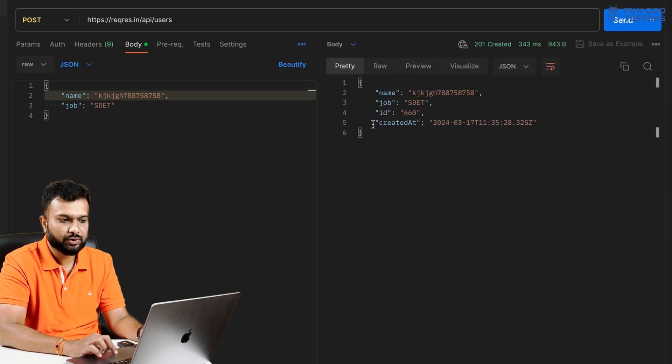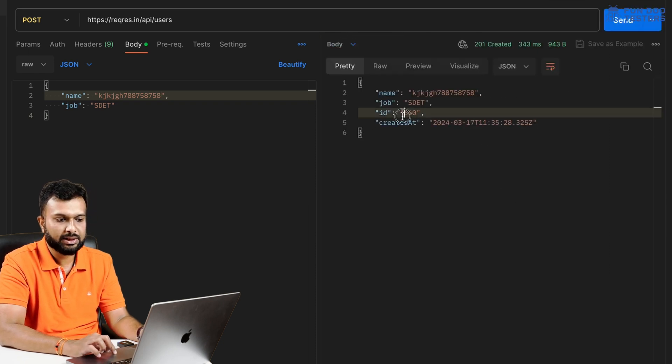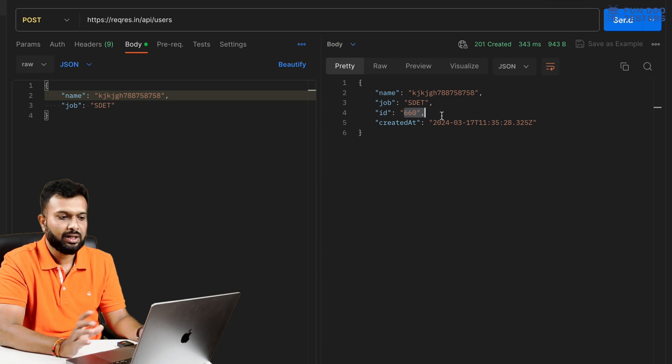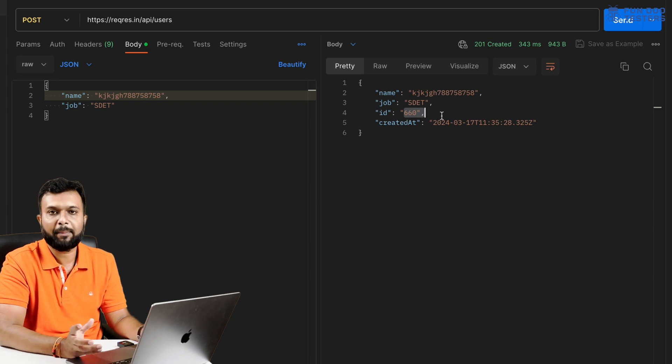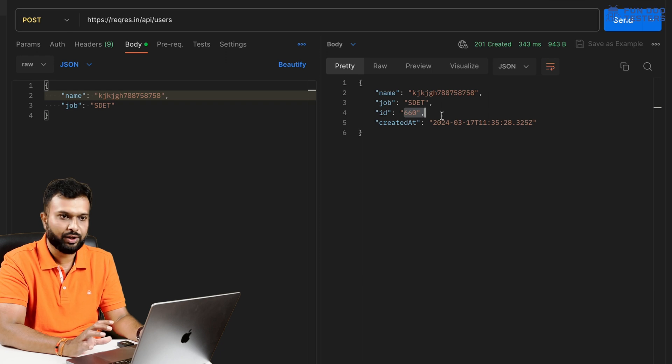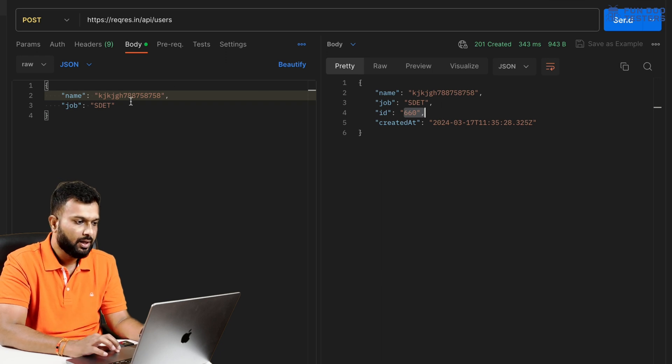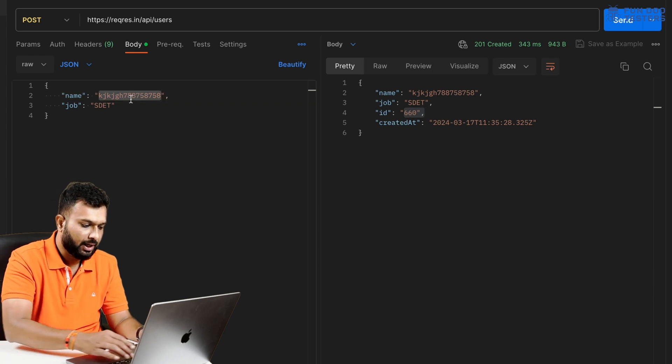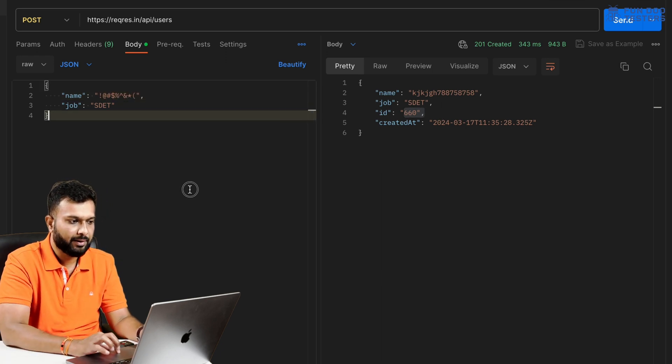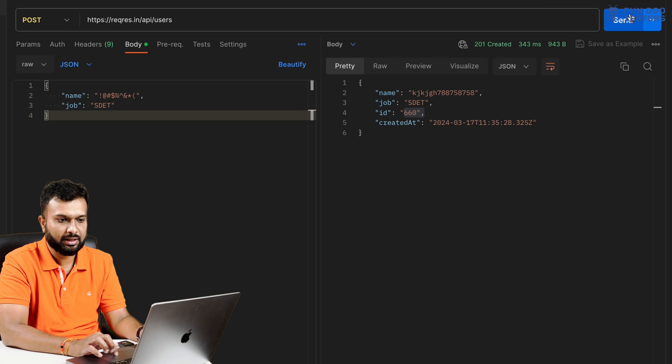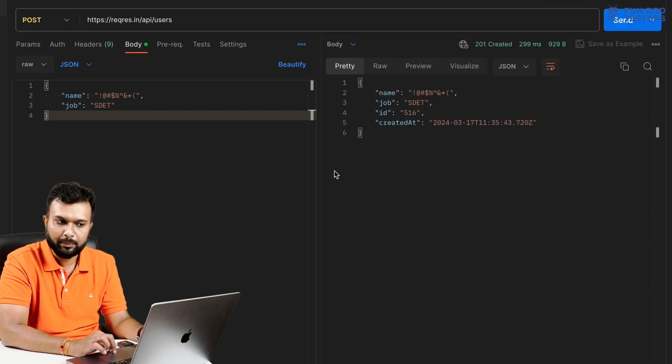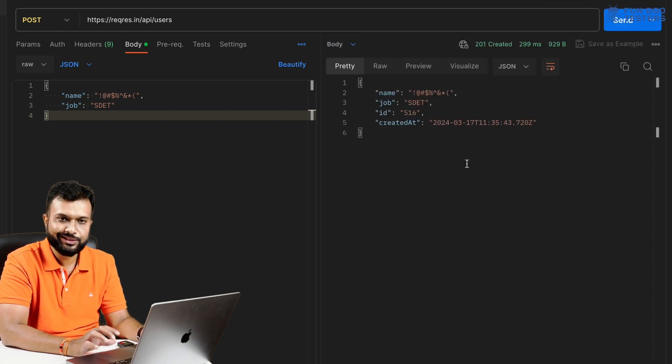Then what is going to happen? Let's try. Let's say I'm going to pass instead of FunduTesters, I'm going to pass dummy data or alphanumeric value like this and I'm trying to create. So it is creating. I got an ID. So it depends on business case. Here it can be passed or it can be failed, but this kind of test I can execute for this particular API.